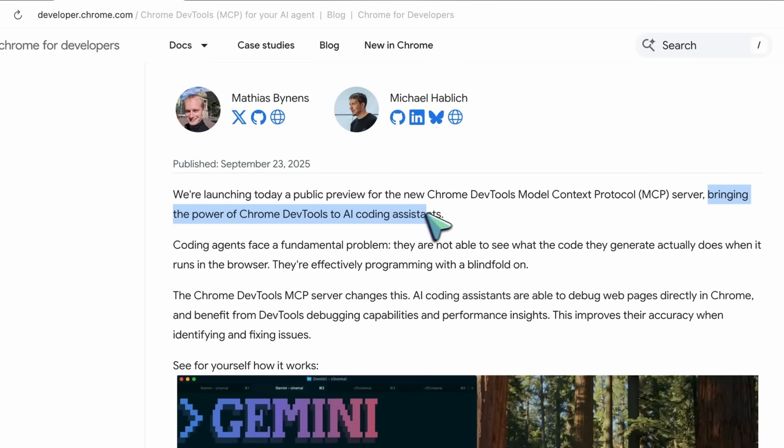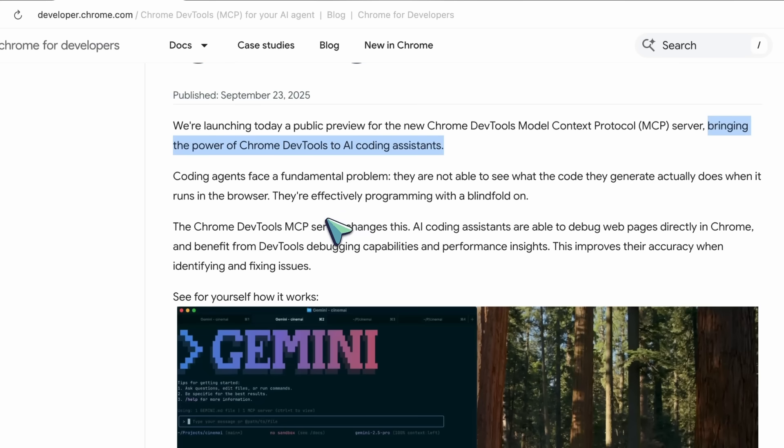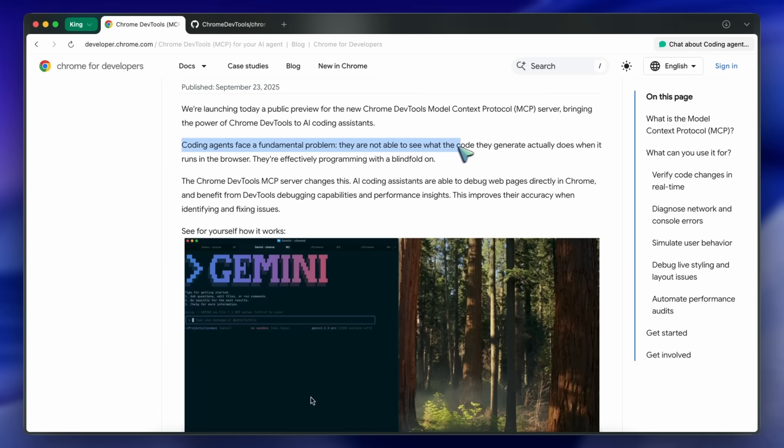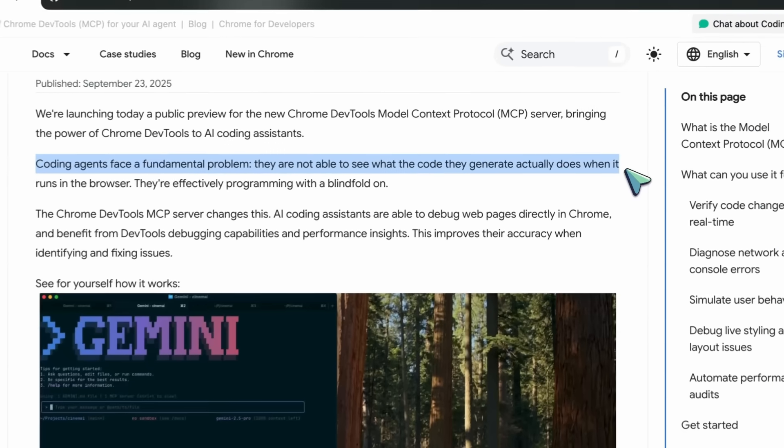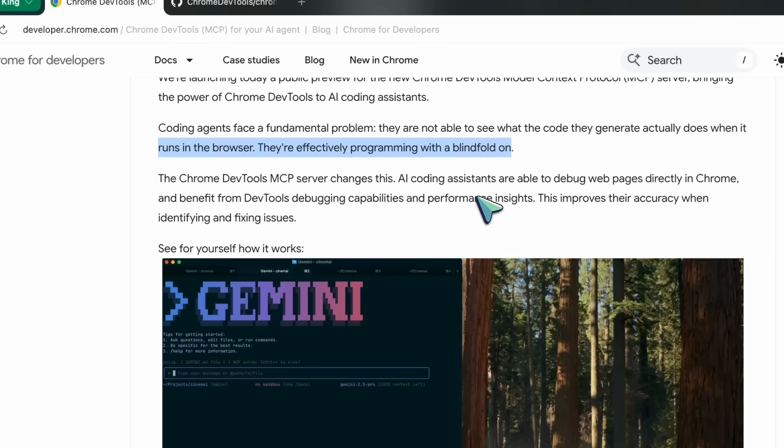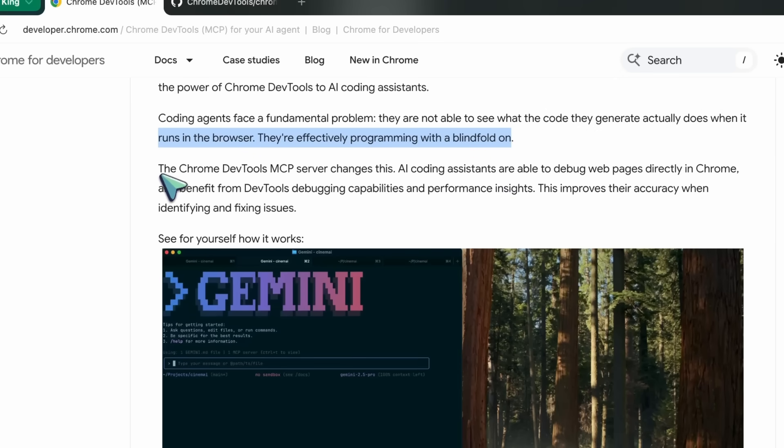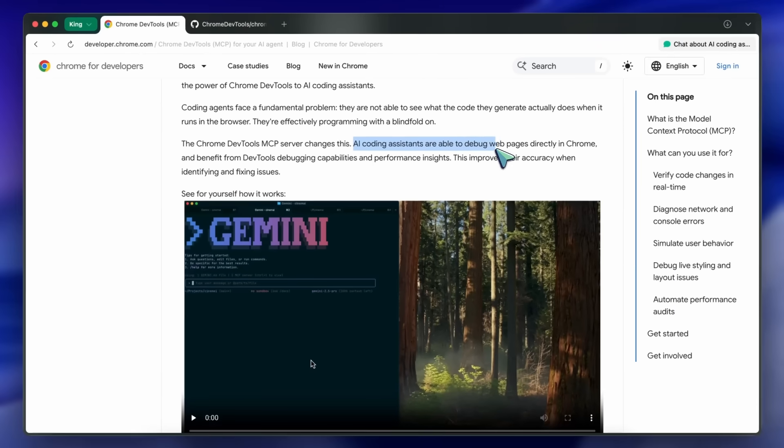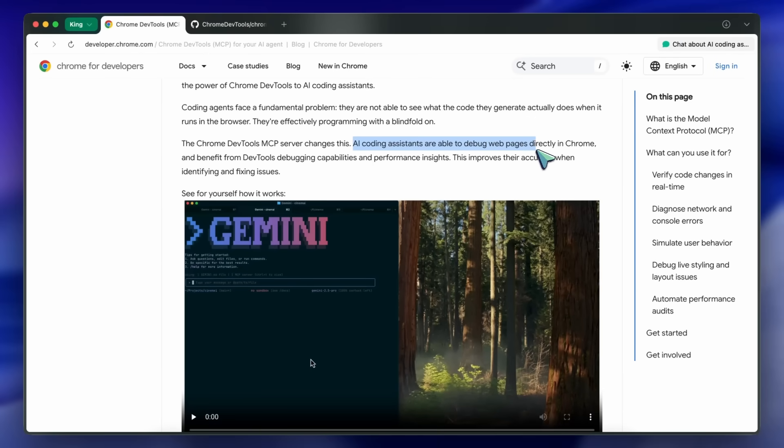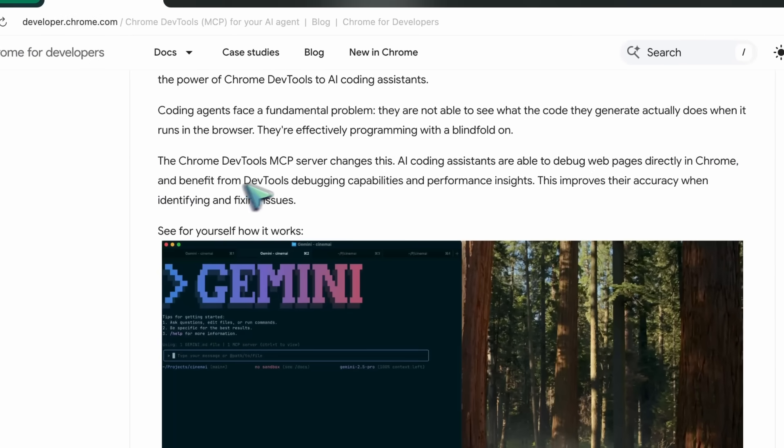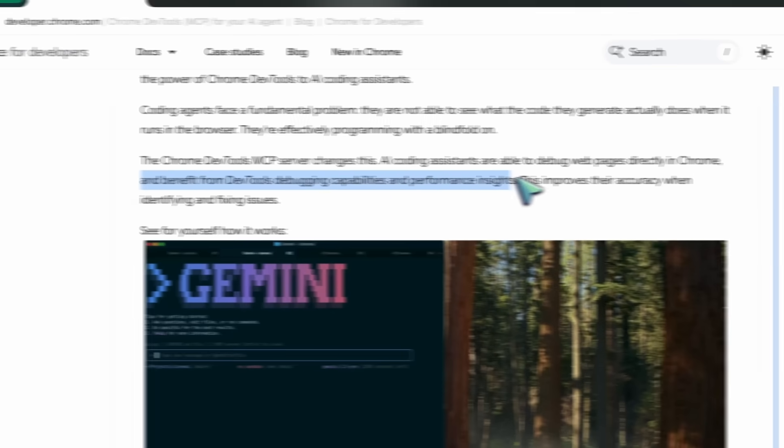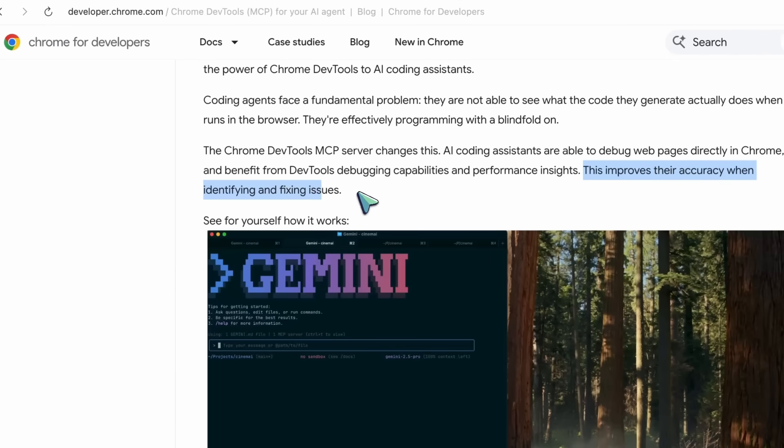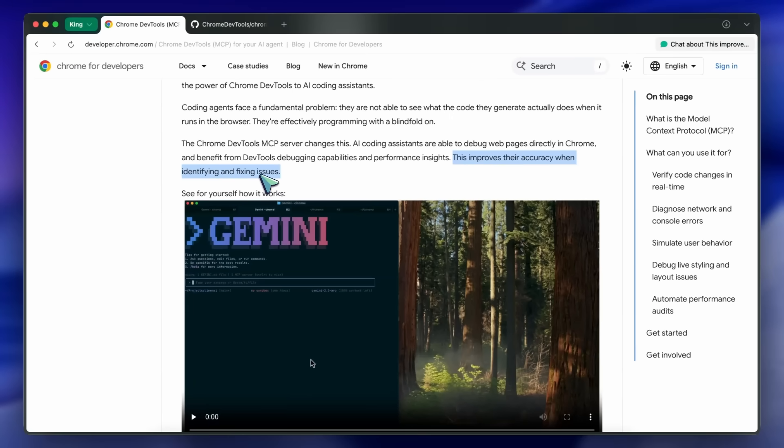Coding agents face a fundamental problem: they are not able to see what the code they generate actually does when it runs in the browser. They're effectively programming with a blindfold on. The Chrome DevTools MCP server changes this. AI coding assistants are able to debug web pages directly and benefit from DevTools debugging capabilities and performance insights.